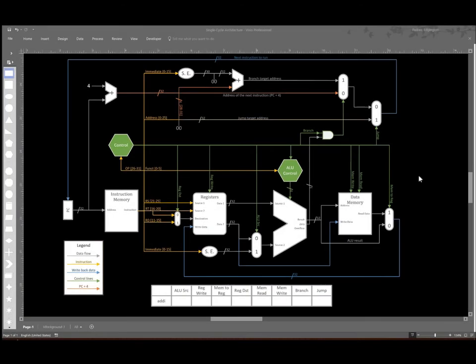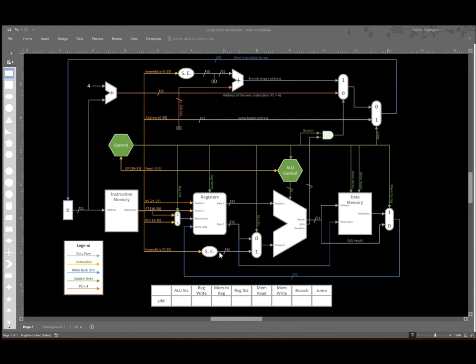This time we're going to be setting the control bits for an add immediate instruction. Our add immediate instruction wants to take the data from one register, add that to the immediate that's part of our instruction, and then store that result back into a register.